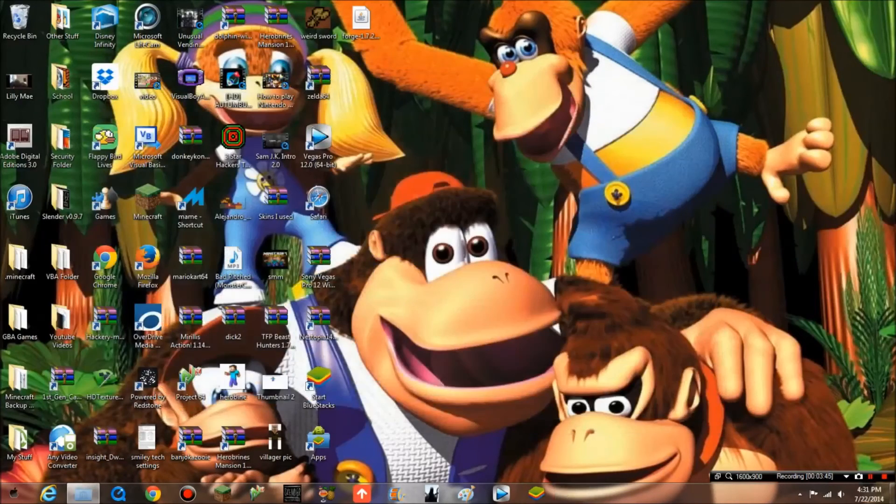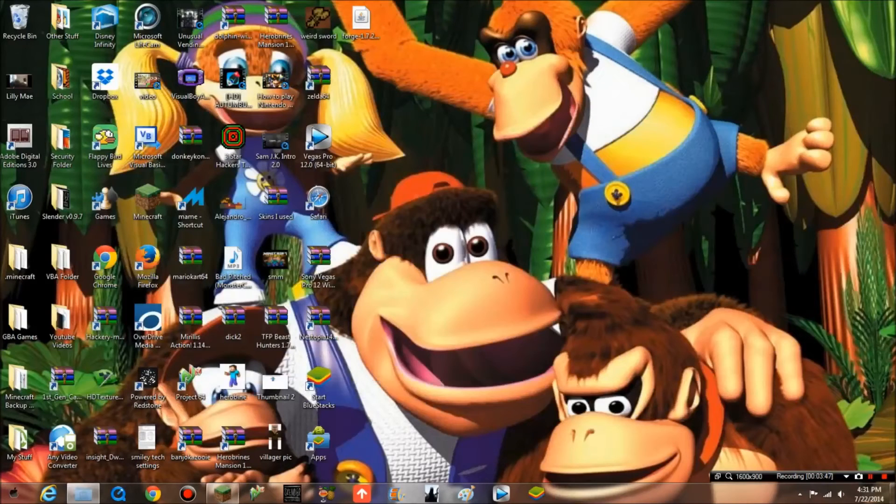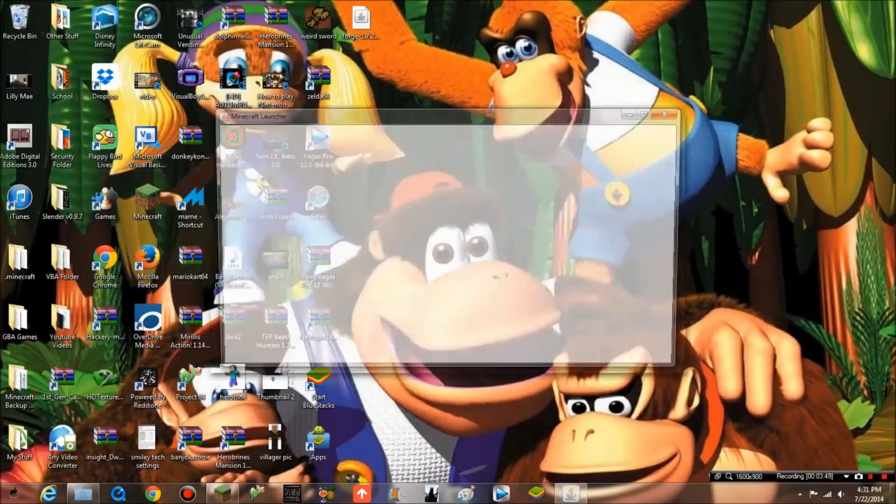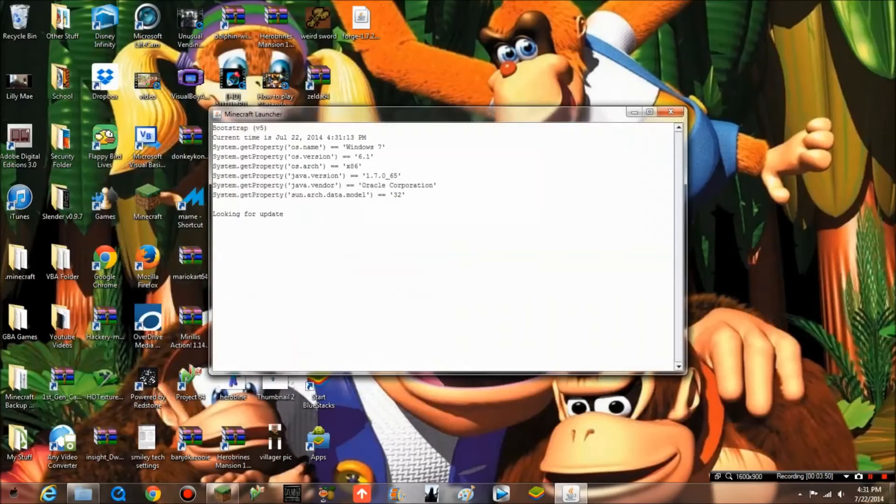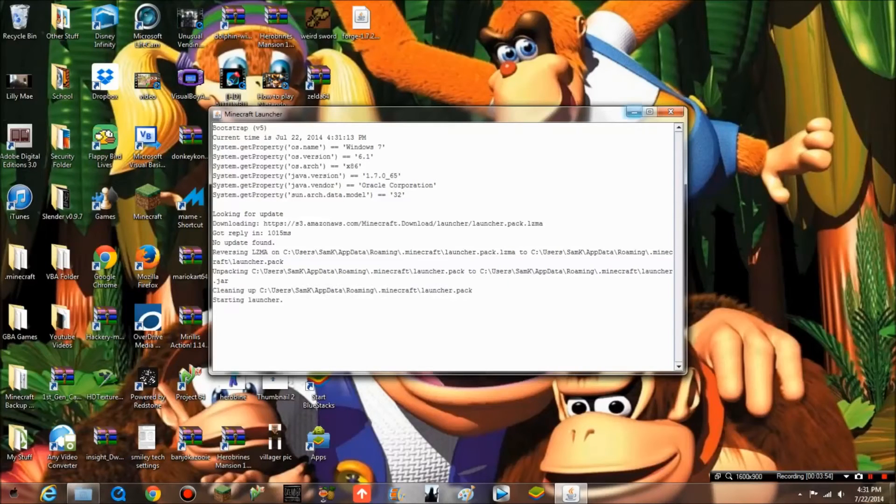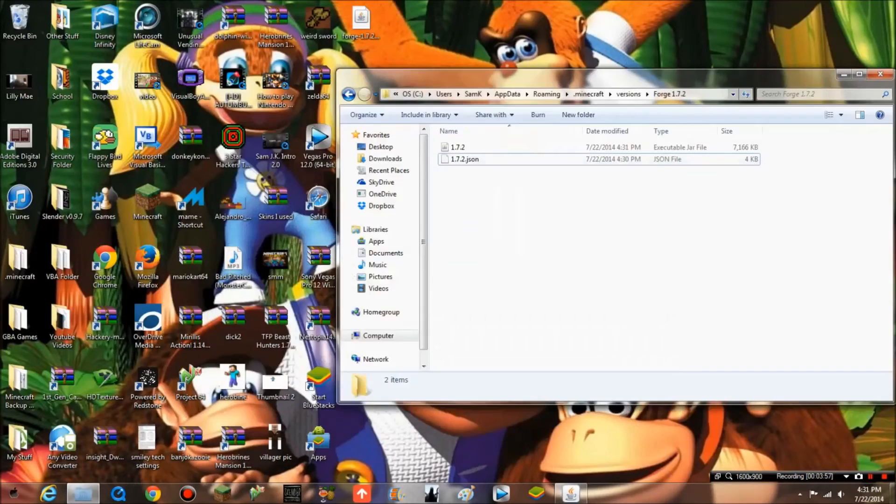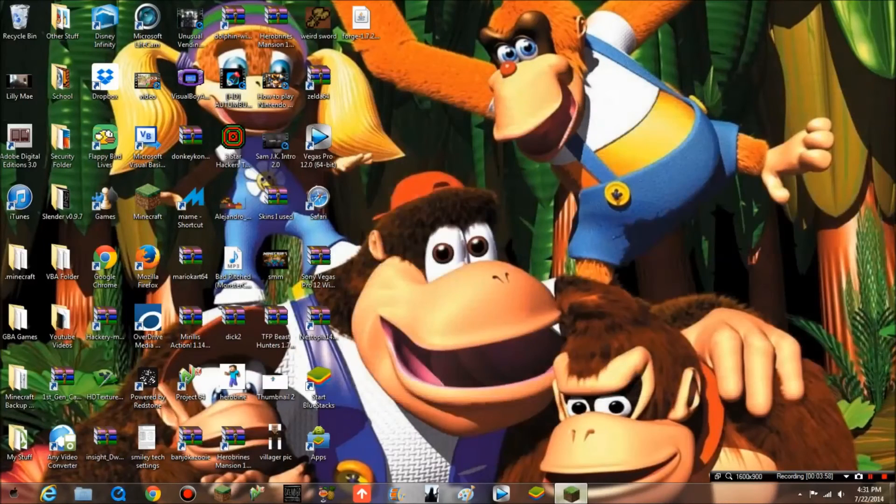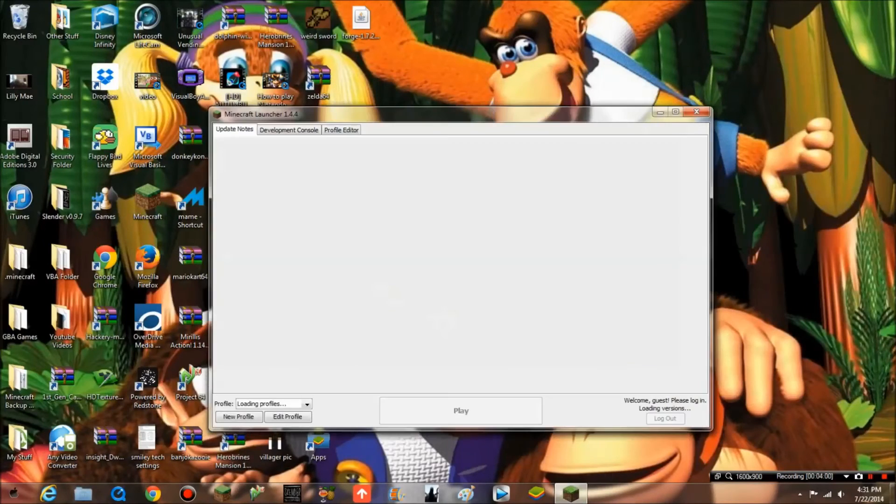This will load up Minecraft. Let's just close this anyway. Sorry, computer's being really slow today.